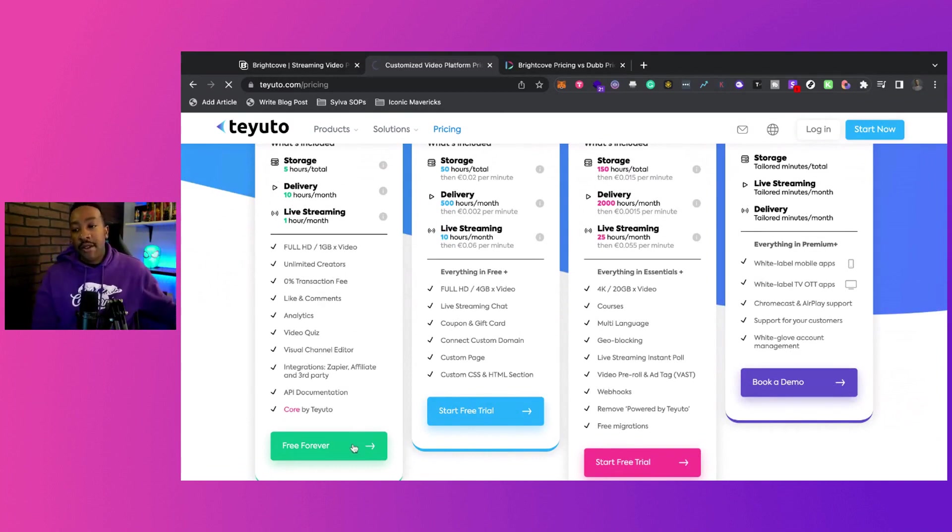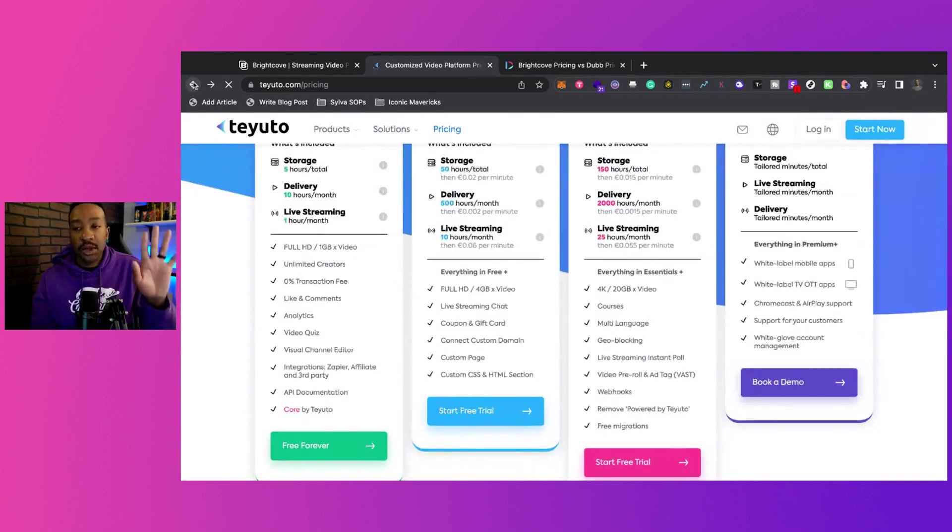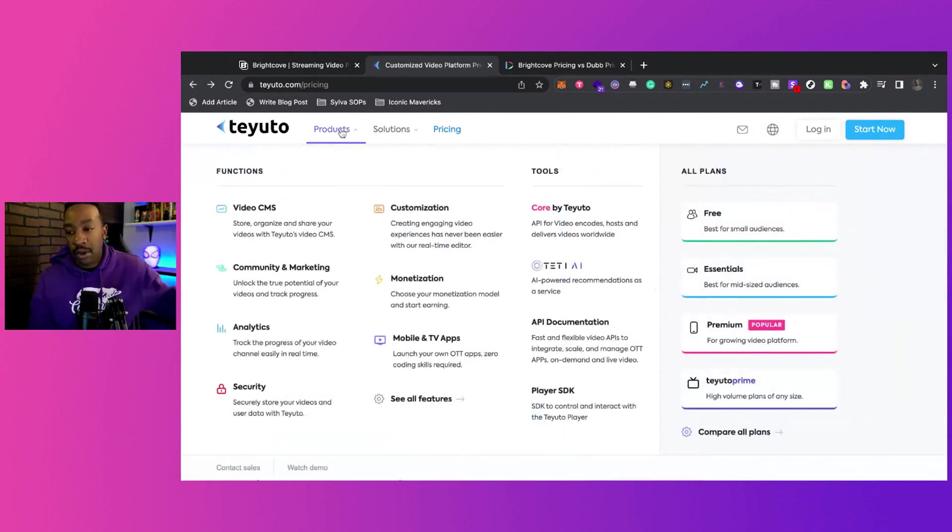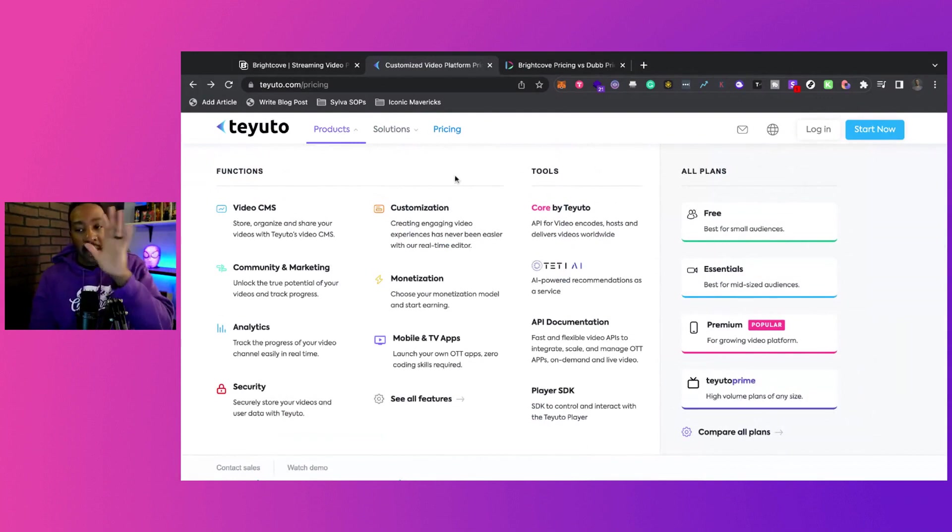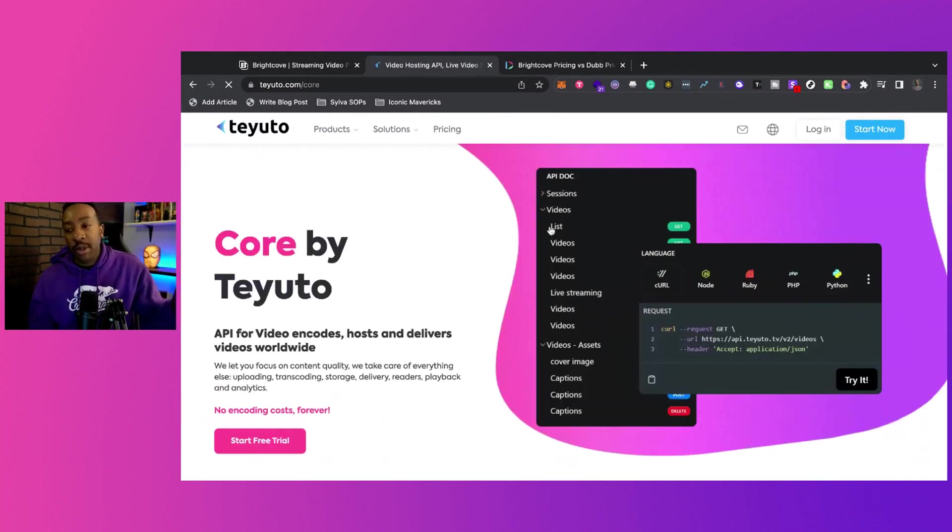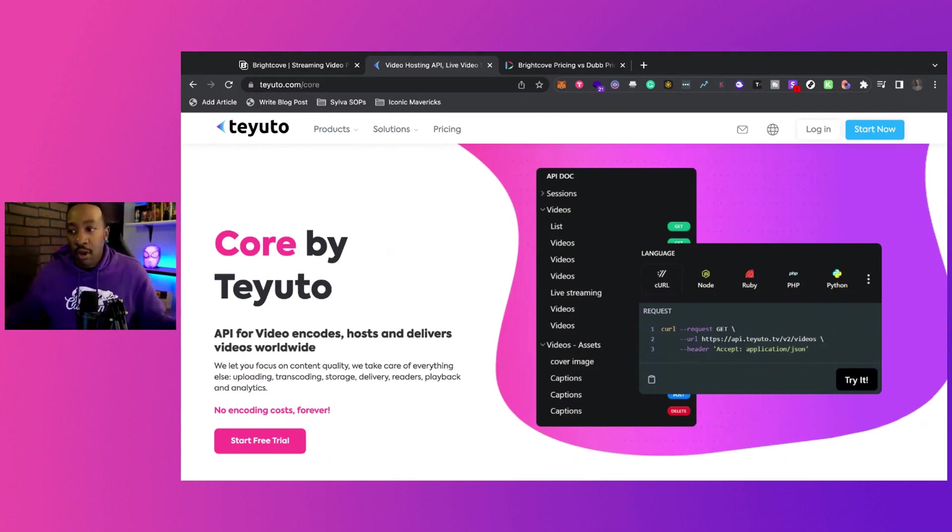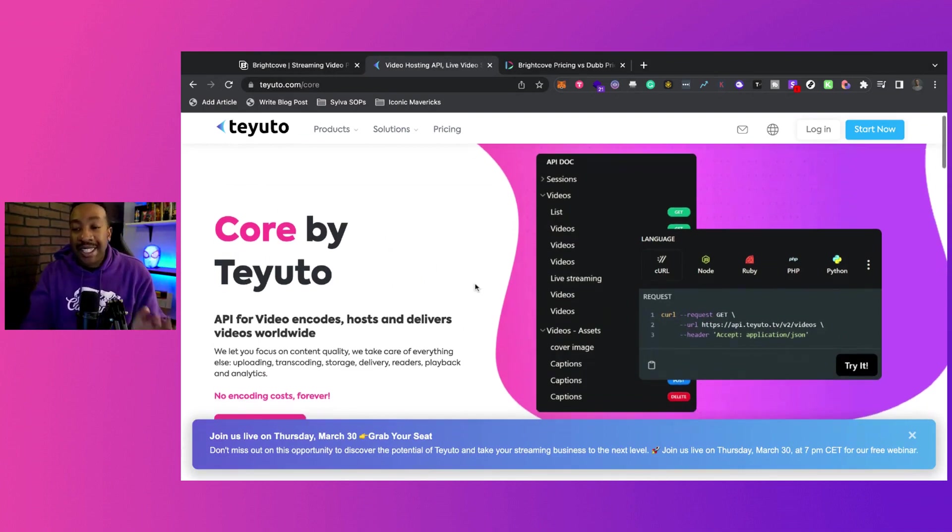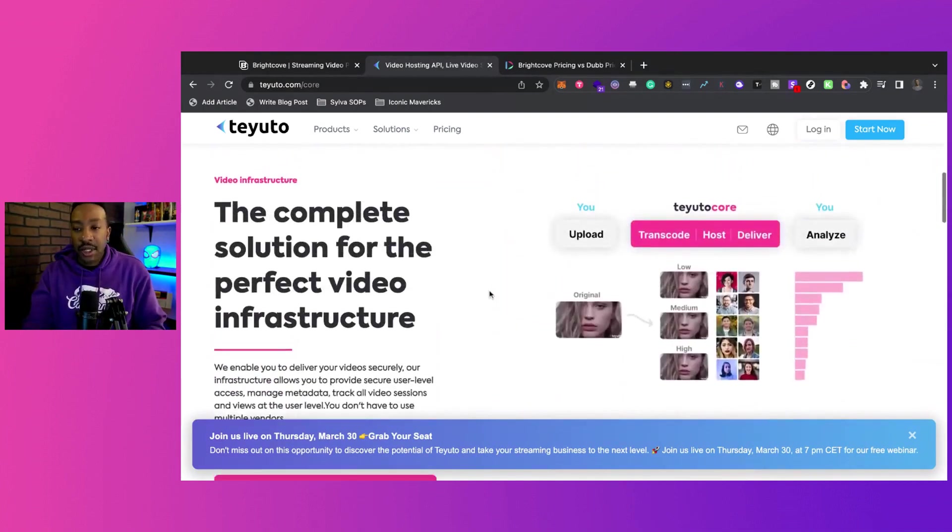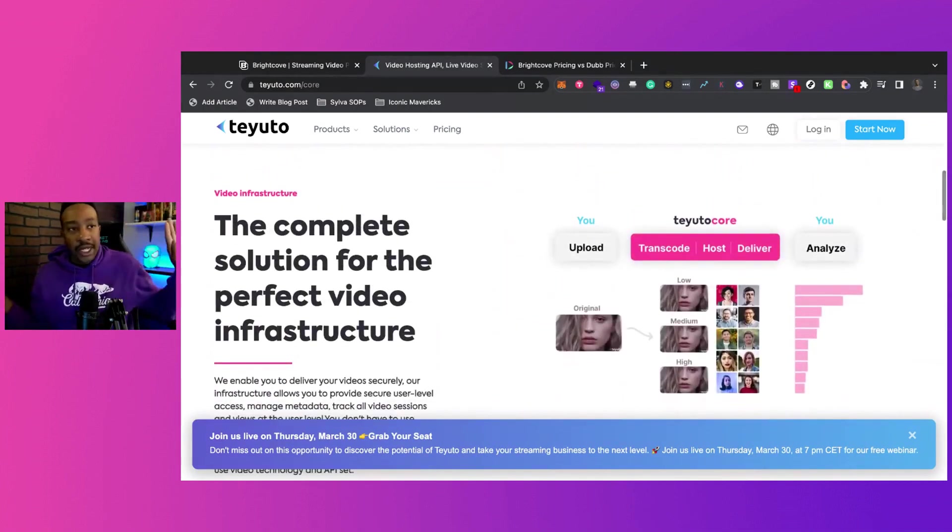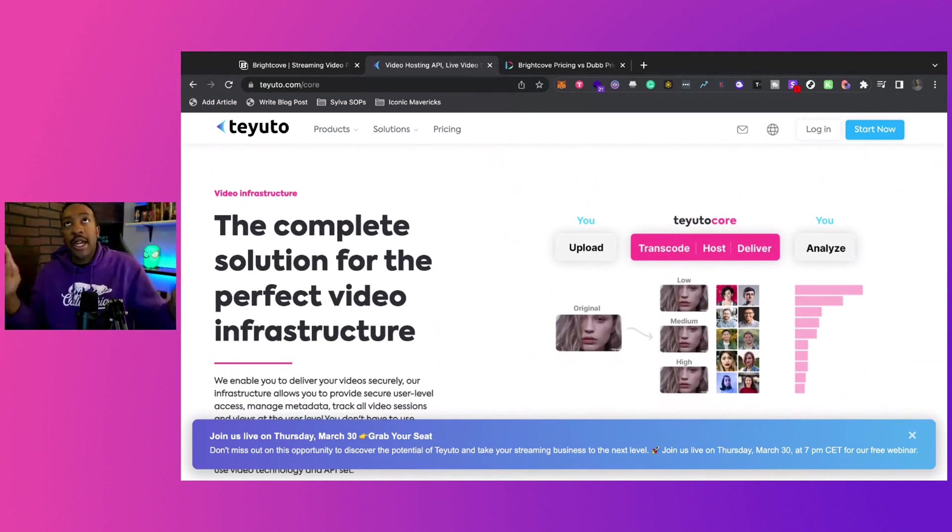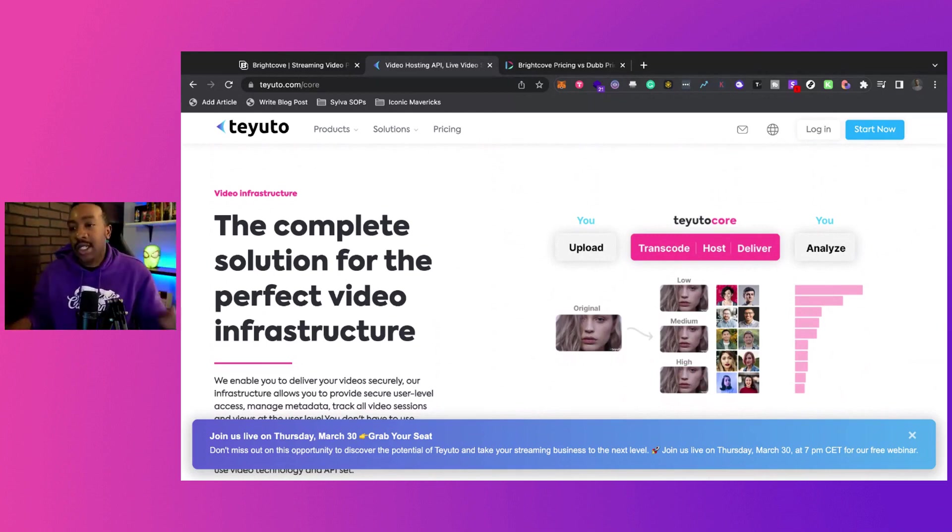Say for instance, you don't want to use Teyuto as the platform, but you want to have your own. You just want the API. You want the deliverability of the technology. You just want to host it and deliver it using your own tech stack. Core by Teyuto allows you to do that. So say for instance, you're like, I don't want to be attached to anything. I don't want you to shut me down possibly, or yada, yada, yada. I want more freedom to how I want my site to look, all of these things.